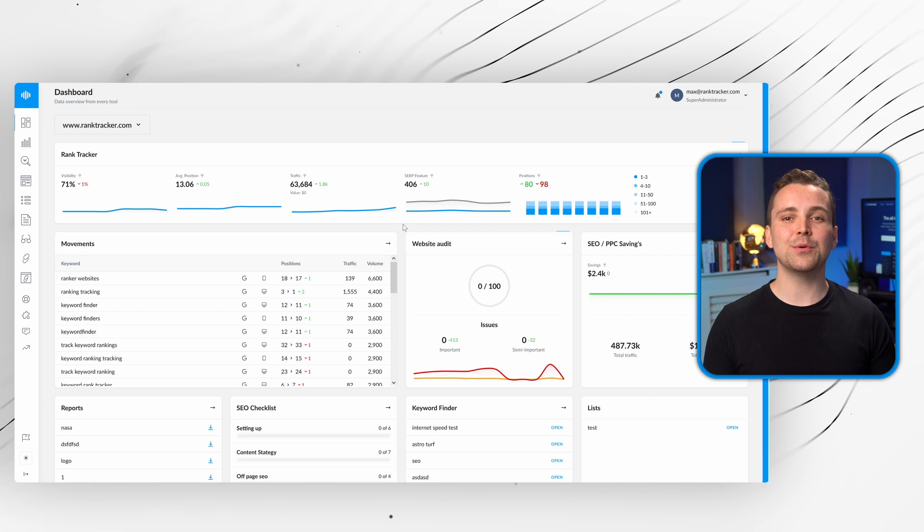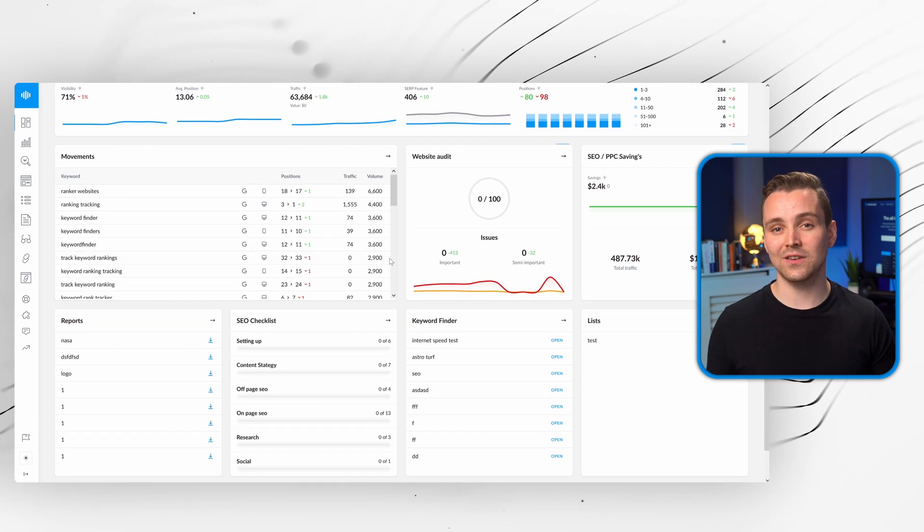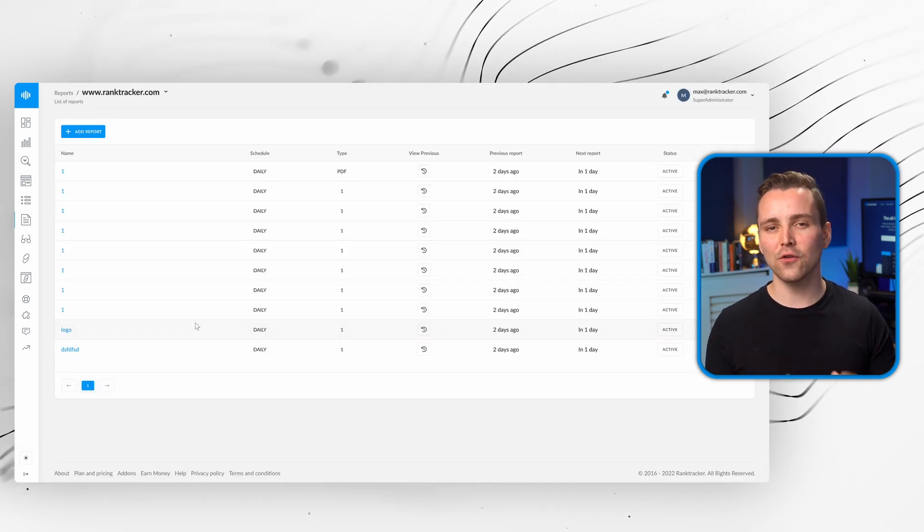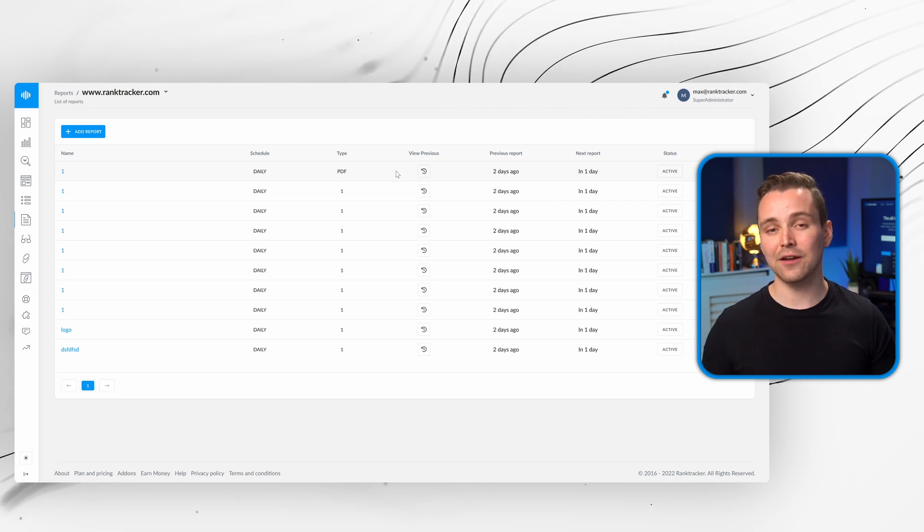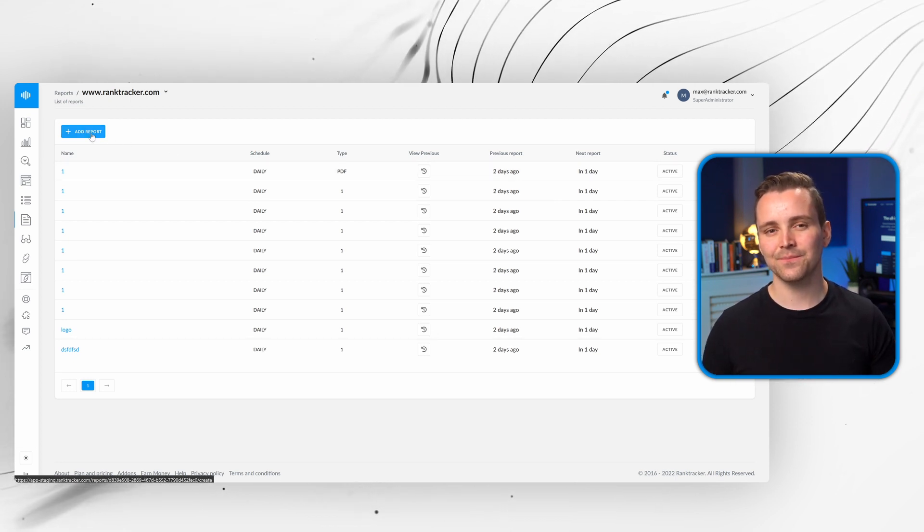Anytime you want to share this data with your clients or team, simply download a full report directly from the platform, or generate a view-only link.